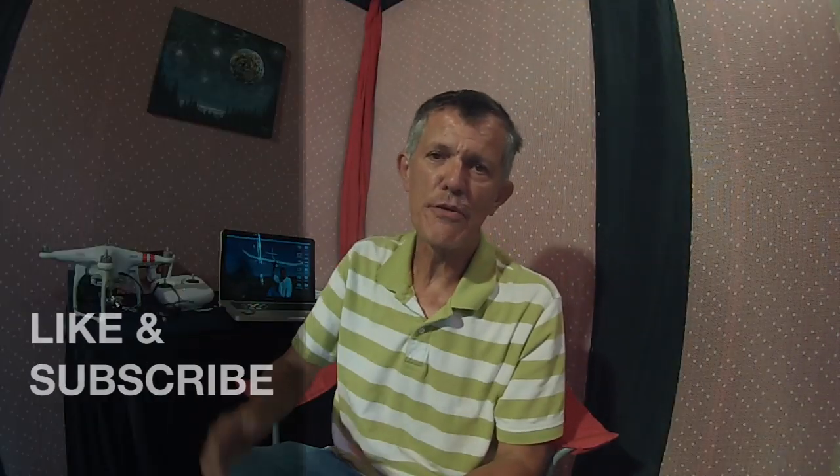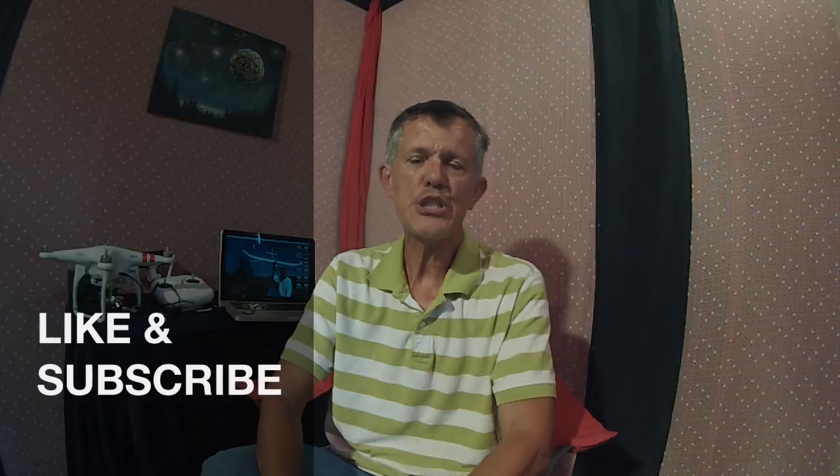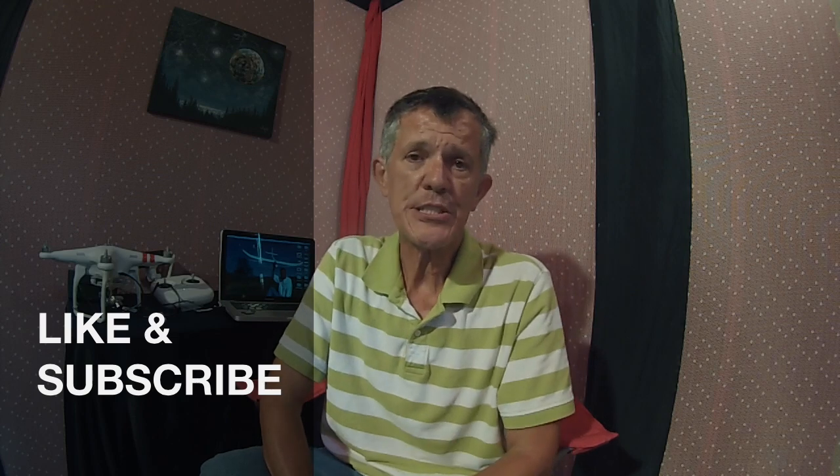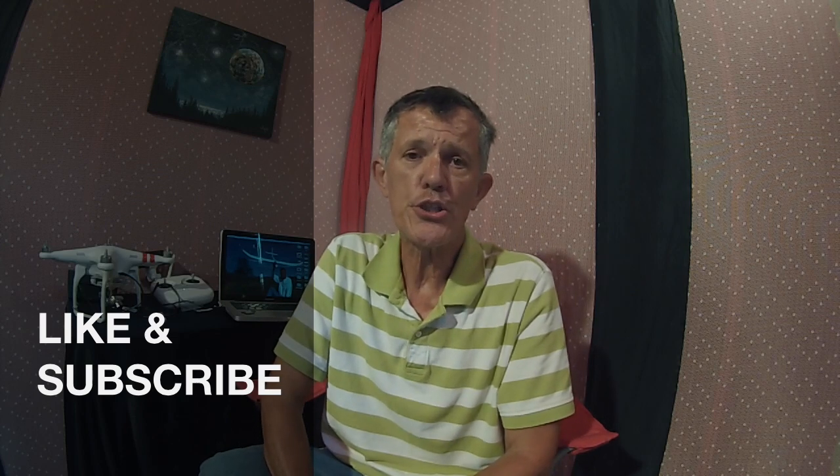And that's going to do it for another edition of Demon Seed here on YouTube, gang. Hope you got a few tips and tricks and some information out of it. If you did, leave a comment and I get back with everybody.